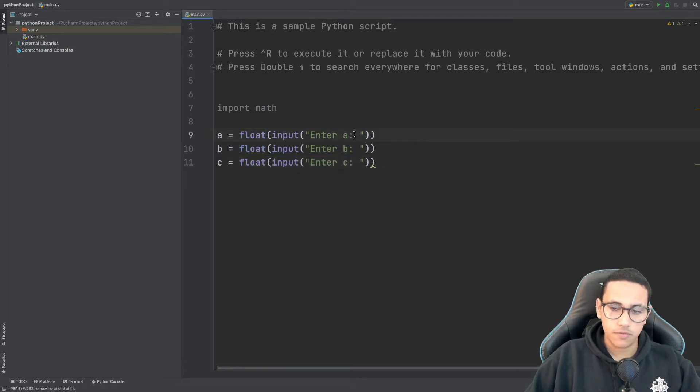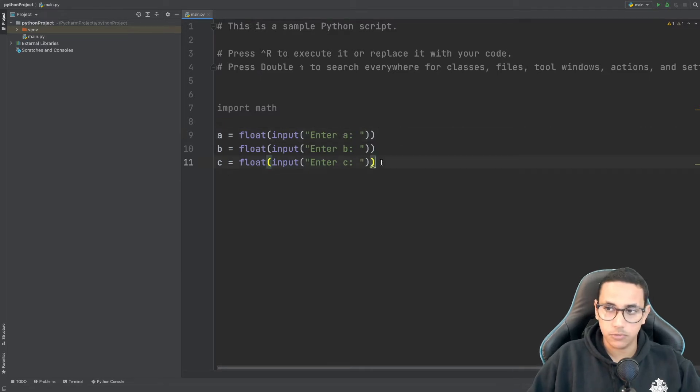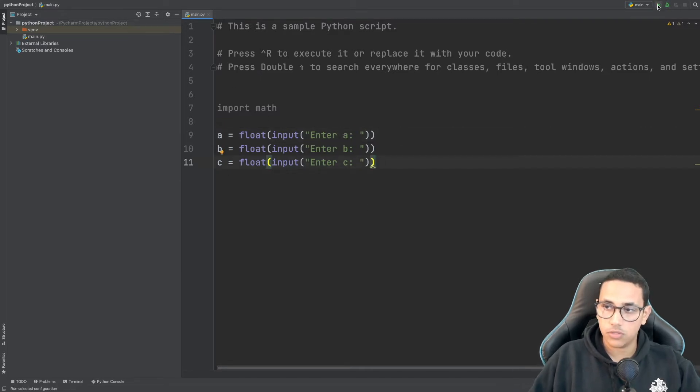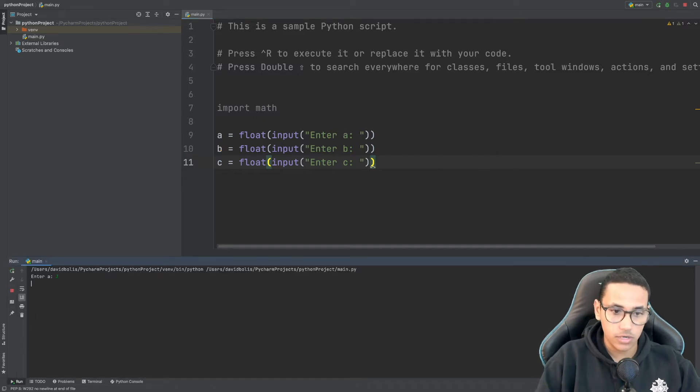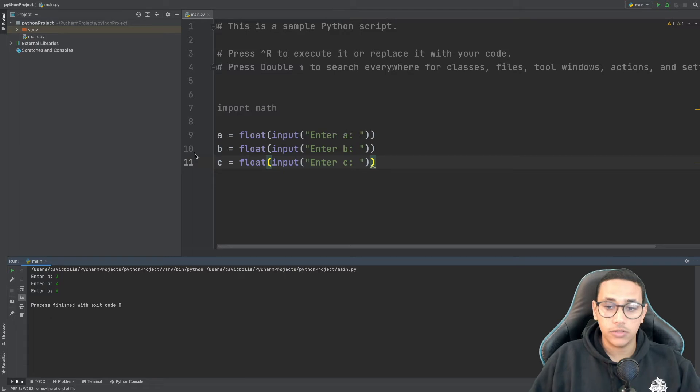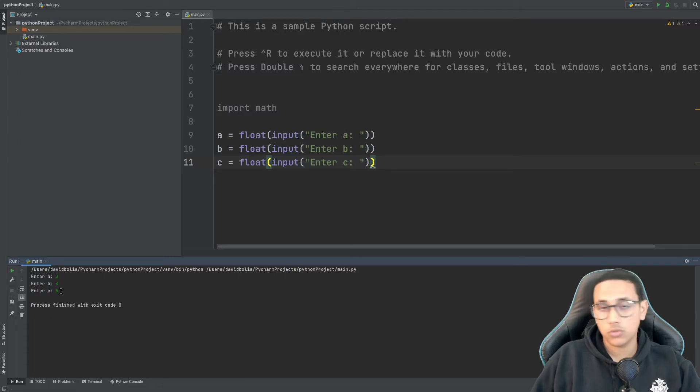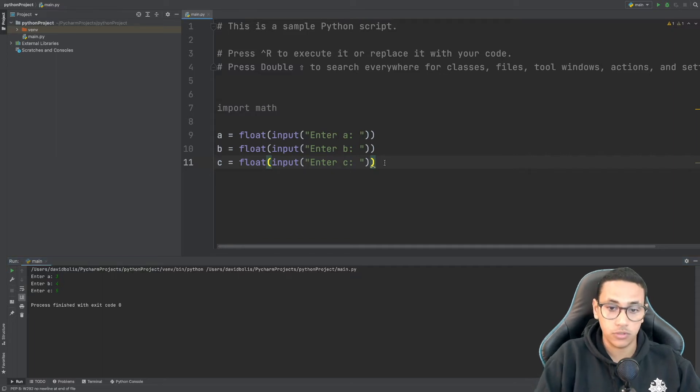There we go and we're just leaving a space so we can actually have some spacing when we're getting the input. So if we actually run this and I'm going to click on play in order to run it you can see that we are actually able to put some numbers but nothing is happening and the objective here is after we enter all three values we get our two different points.